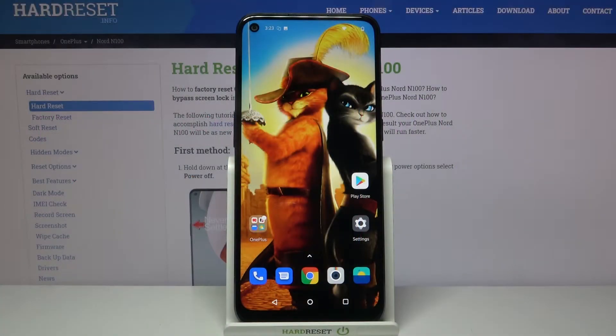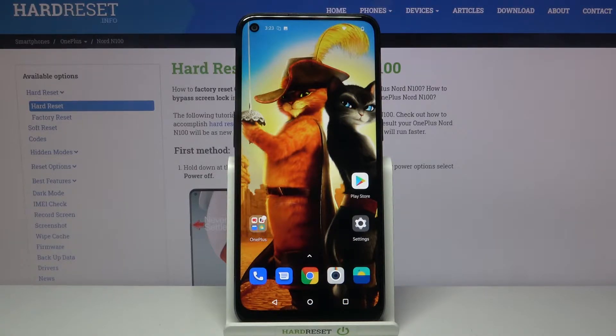Hi, in front of me is a OnePlus Nord N100, and today I would like to show you how you can download pictures from Instagram.